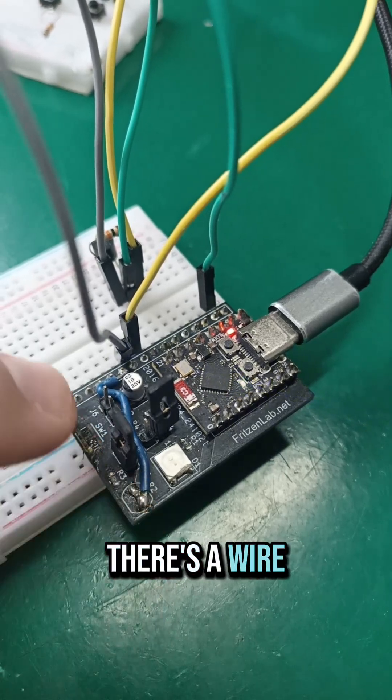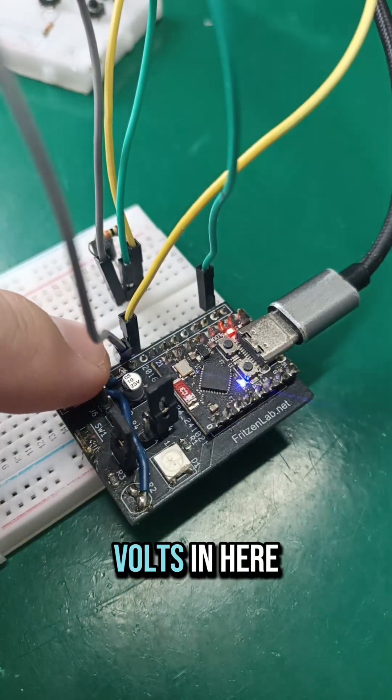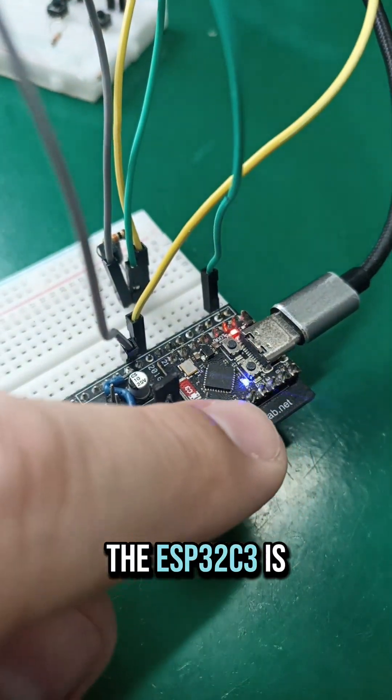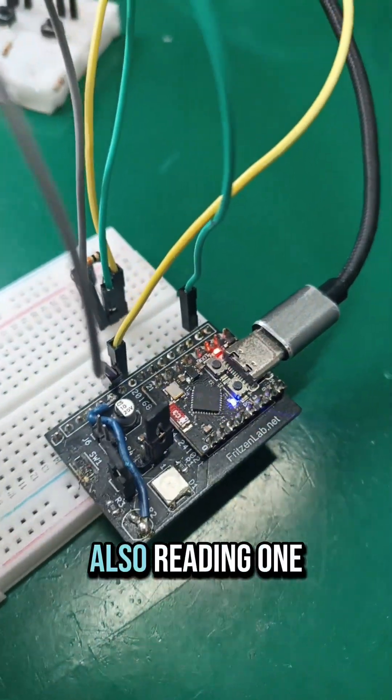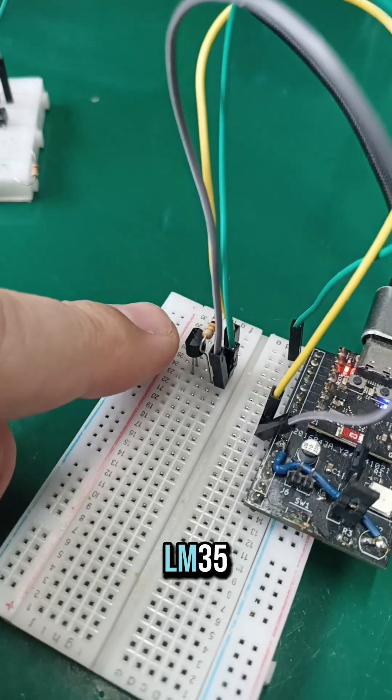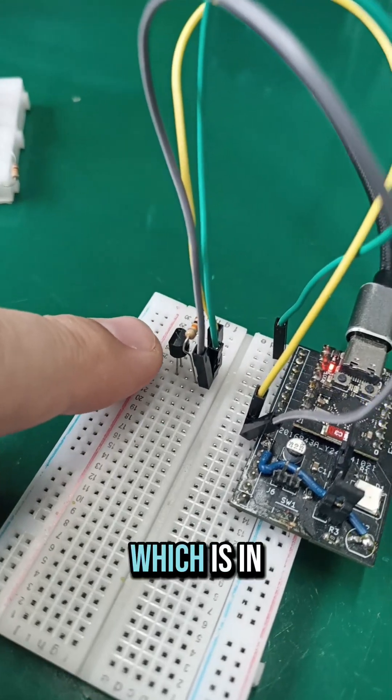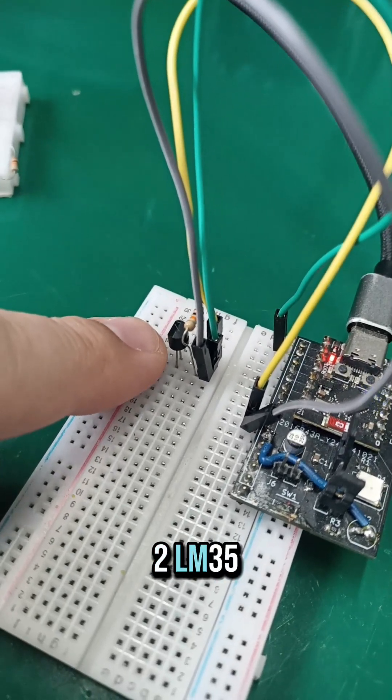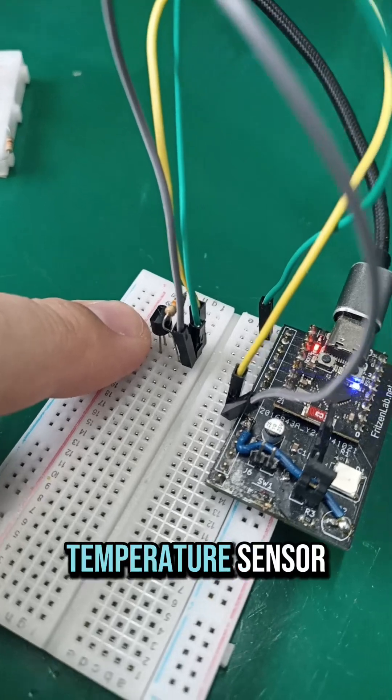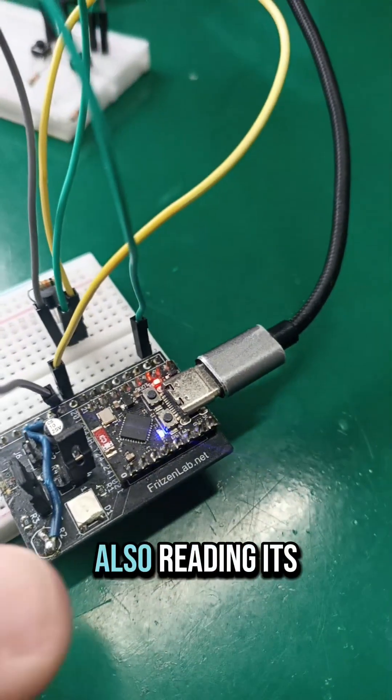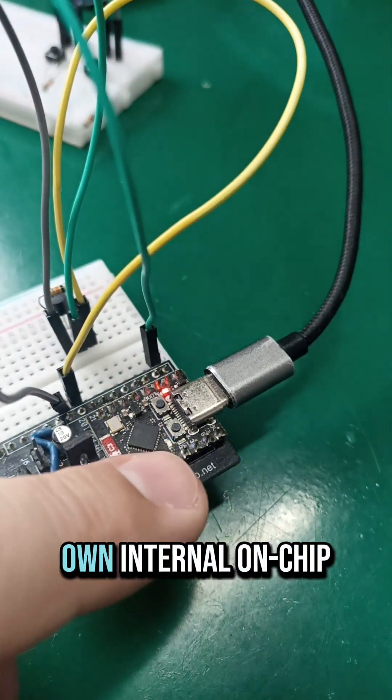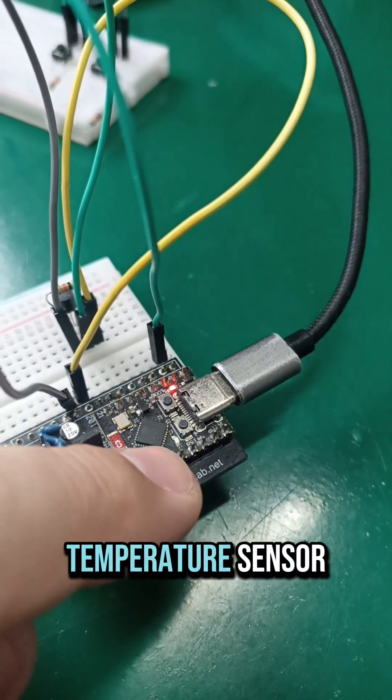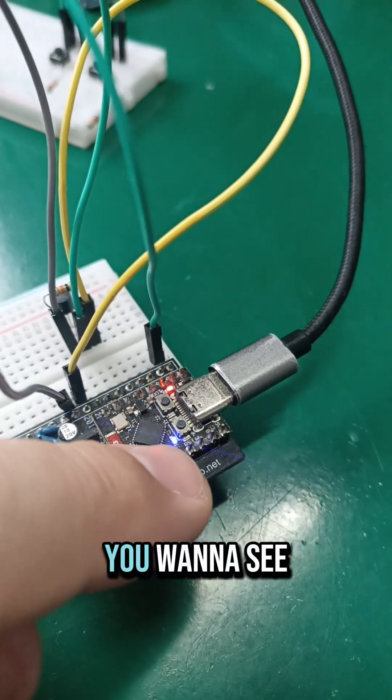There's a wire to the 5 volts in here. The ESP32C3 is also reading one LM35, which is in here, a TO92 LM35 temperature sensor, and it is also reading its own internal on-chip temperature sensor. You want to see?